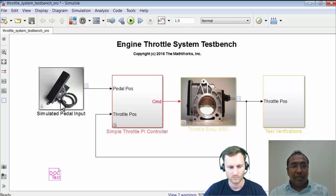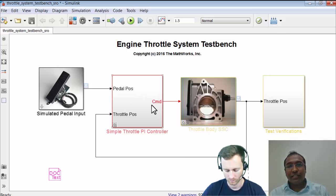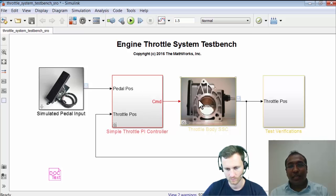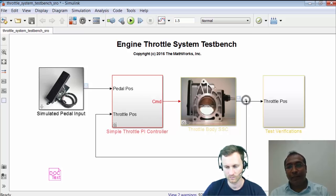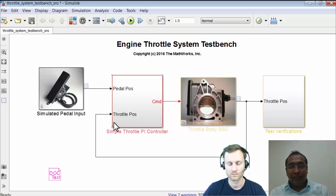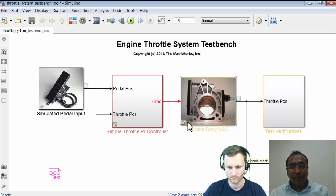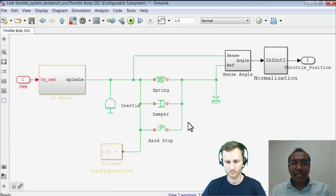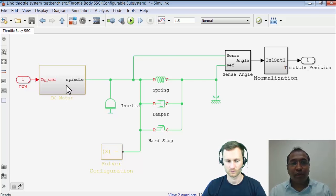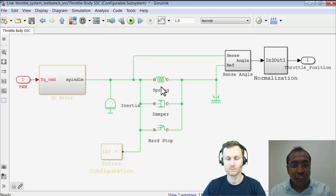I'm taking the feedback from my throttle body and giving it as feedback to my controller, which takes the error and fine-tunes the command to the throttle. Let's see how my throttle body has been modeled. The throttle body is basically made of Simscape — I have a DC motor which is connected, having a mass-spring-damper and inertia connected to it. In a previous Racing Lounge episode we modeled a throttle body using equations in Simulink, so it's great to see it modeled in Simscape with spring and damper components, without needing to write differential equations.